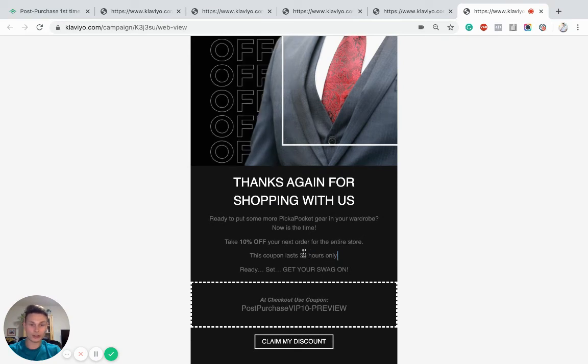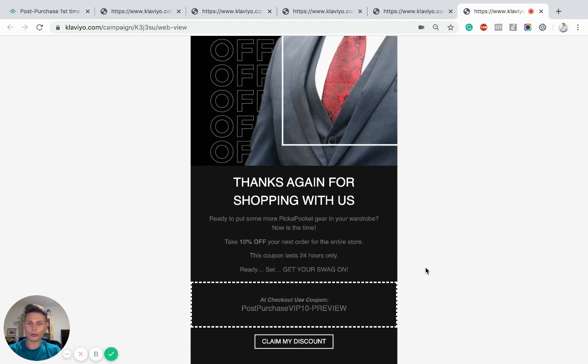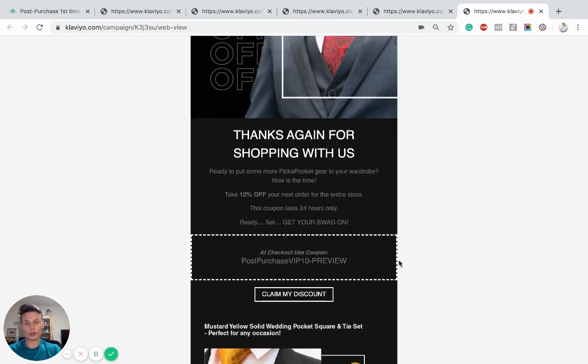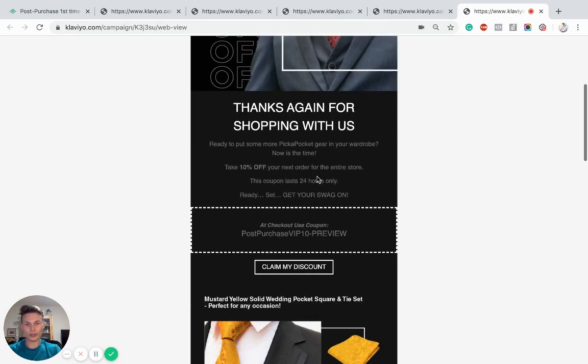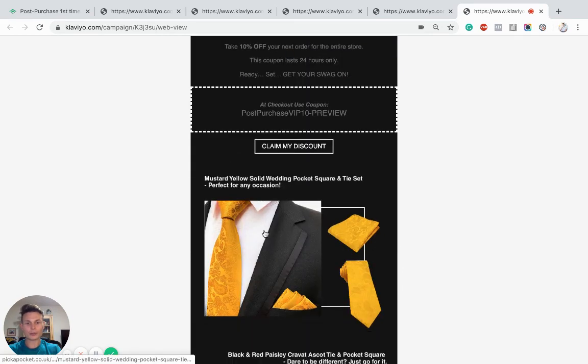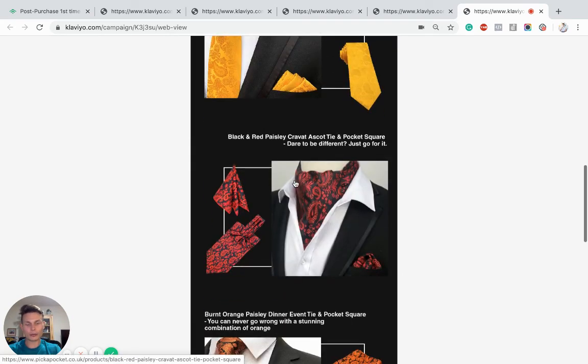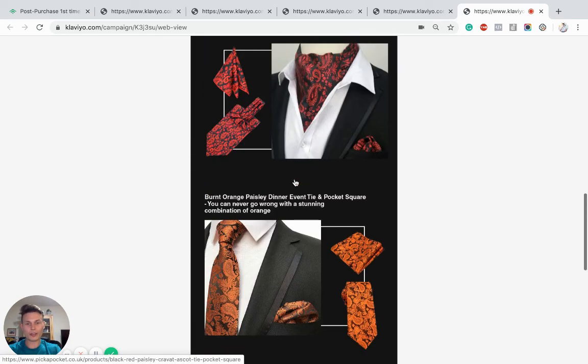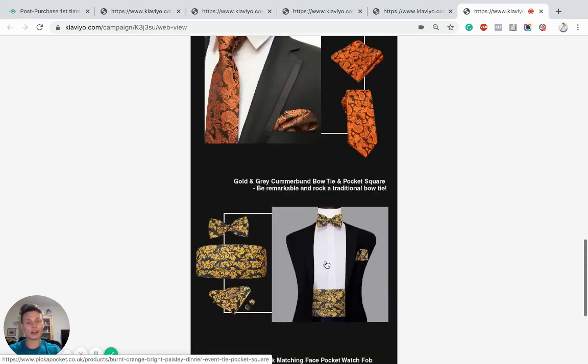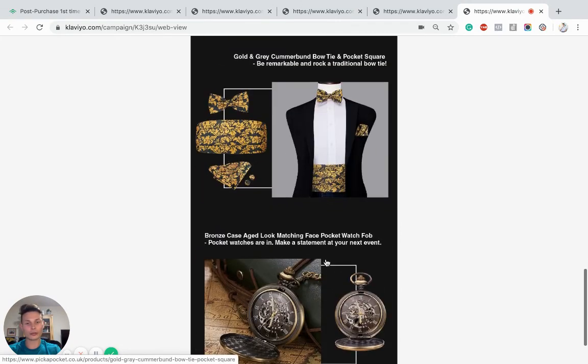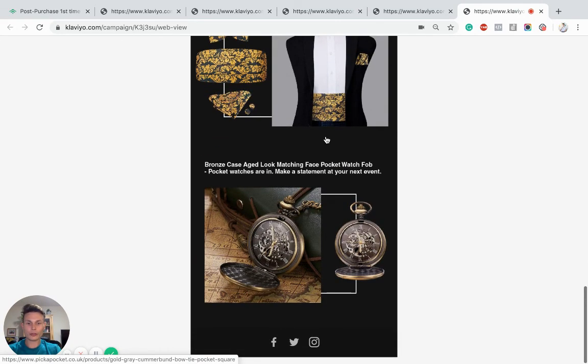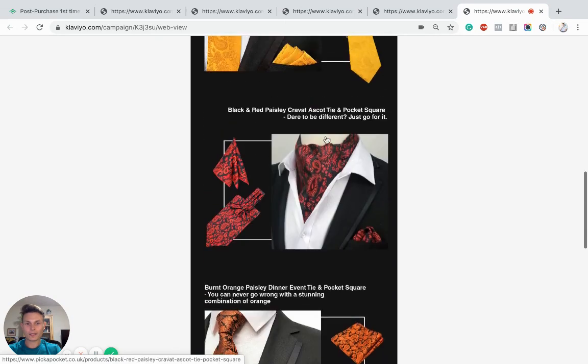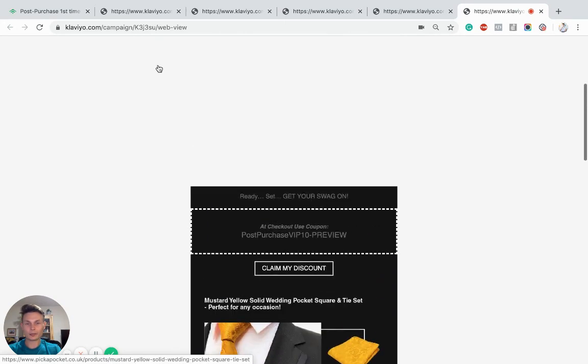And again, time sensitivity, 24 hours only. You want your customers to take your offers seriously. And you can only do that by using the dynamic coupons, ultimately, with time limits on them. Again, we're just trying to present some of the best-selling items. They sell a lot of wedding accessories. So we've included some of these in the email.